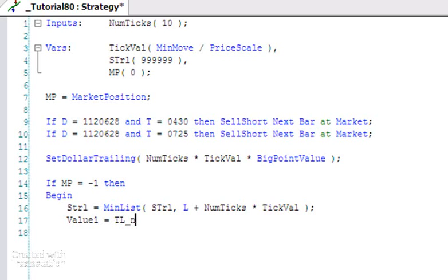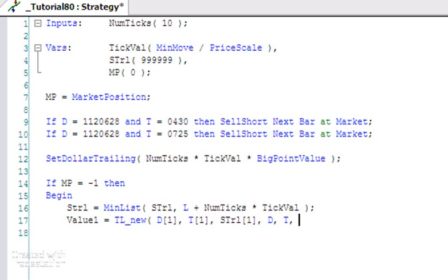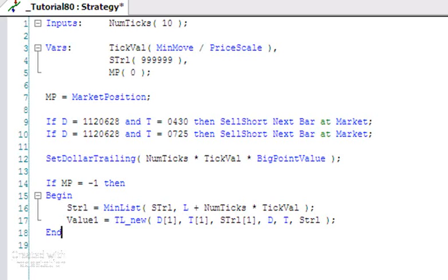Then I'm going to say Value1 is equal to TL_New, date one bar ago, time one bar ago, sTrail one bar ago, and date, time, sTrail - so drawing little line segments between the value of the trail currently and what it was the previous bar. Let's just say End for the moment.